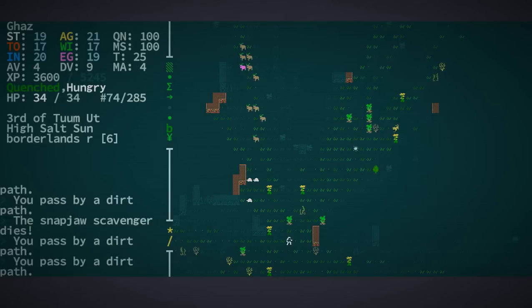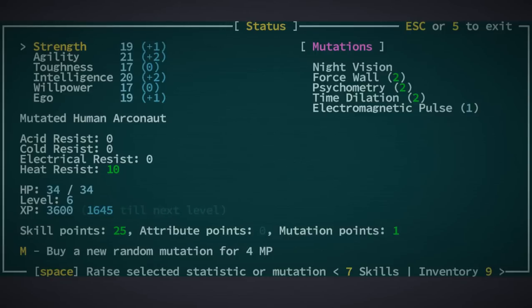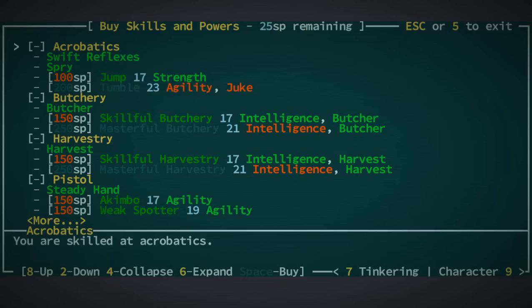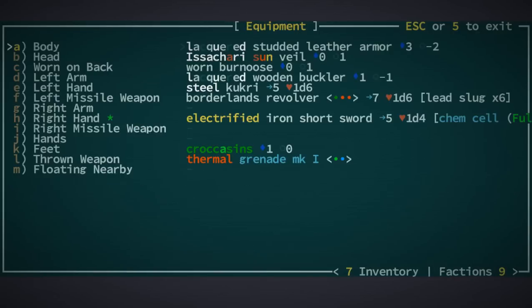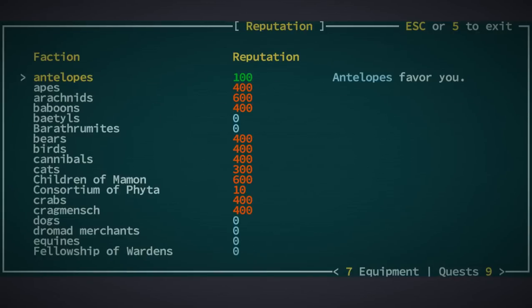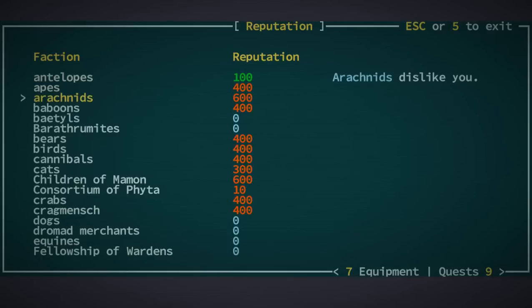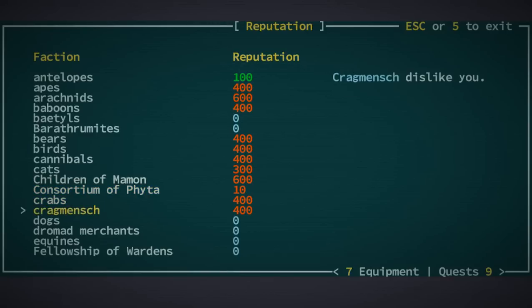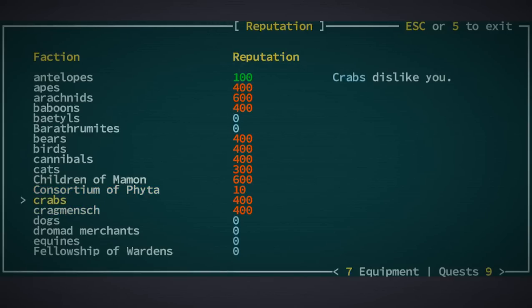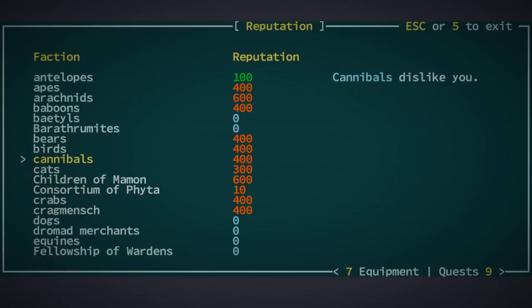Let me see here though, real quick. I want to bring up... where is it? Character... Factions. There we go. Okay. Antelopes, for some reason, favor me. Apes dislike me. Arachnids really dislike me. Baboons dislike me, too. So do bears. And well, just really, really a lot of these people hate me. The Consortium of Phyta don't care about me. Probably not going to like me even more when I start harvesting them. But cats dislike me. Cannimals dislike me. Everyone dislikes me.